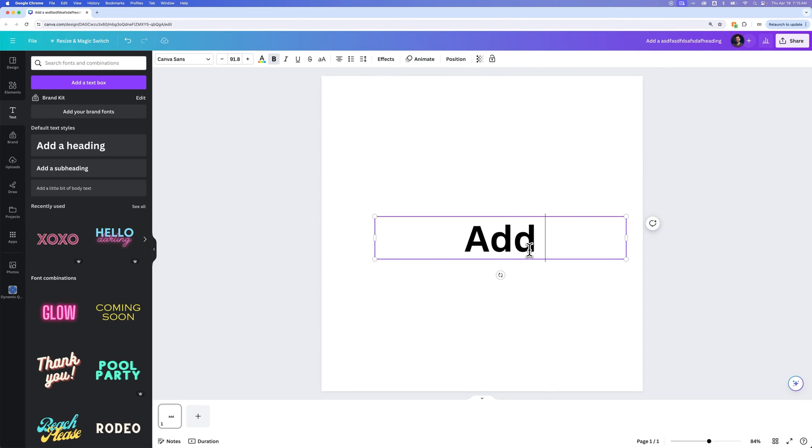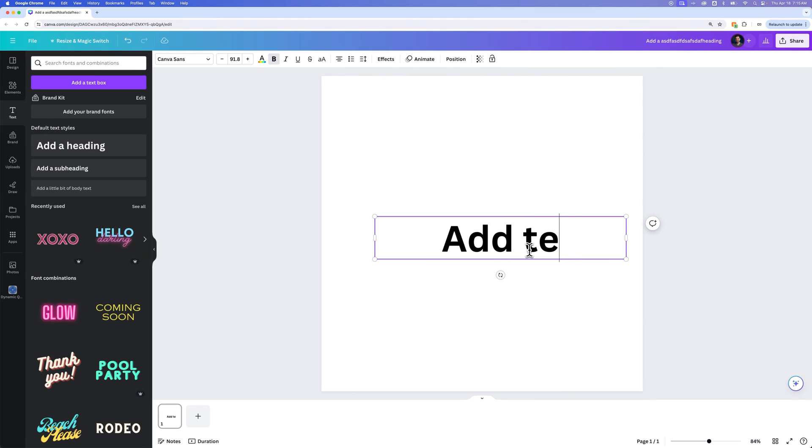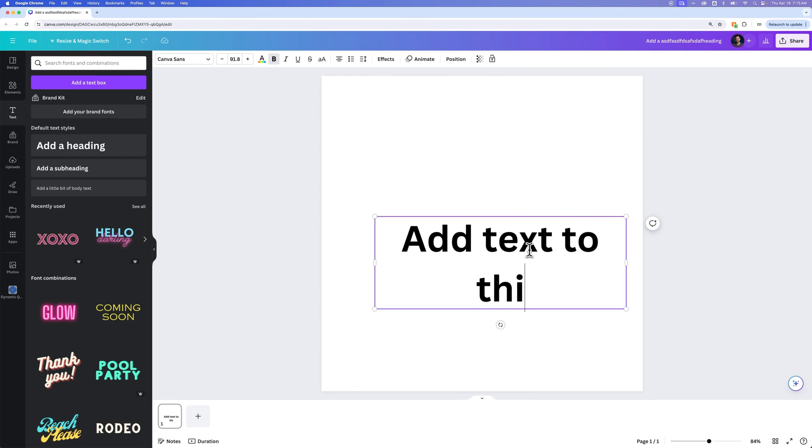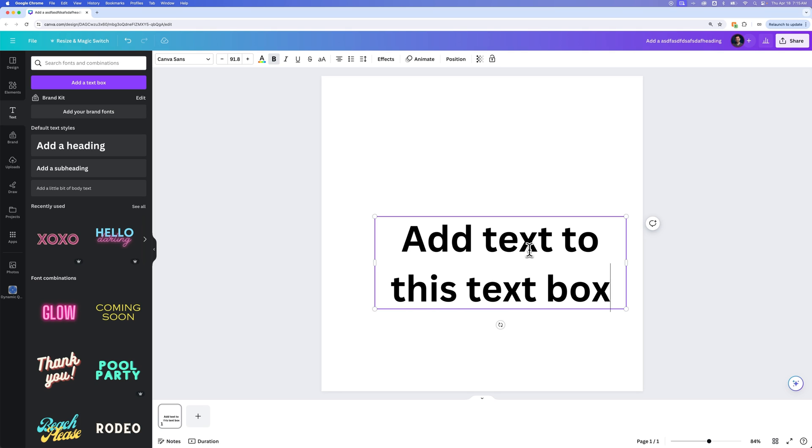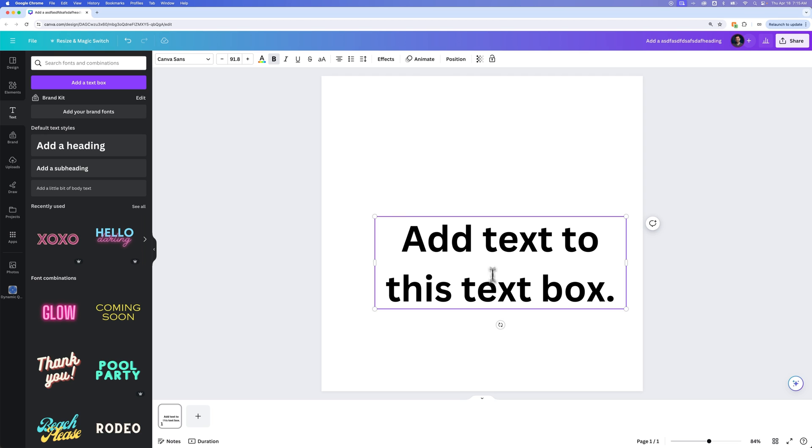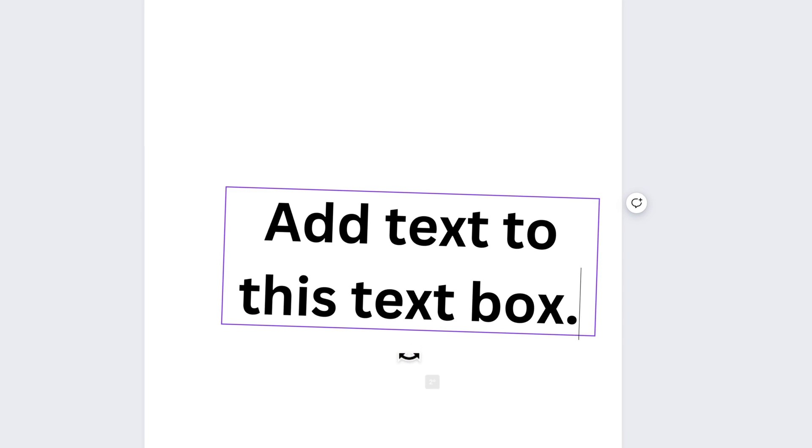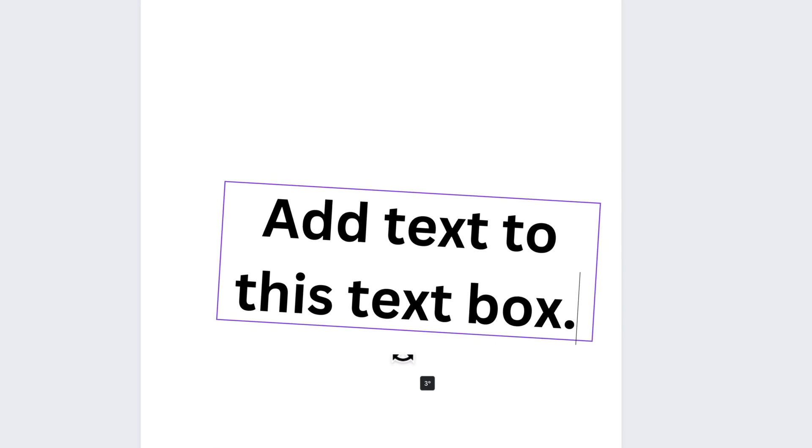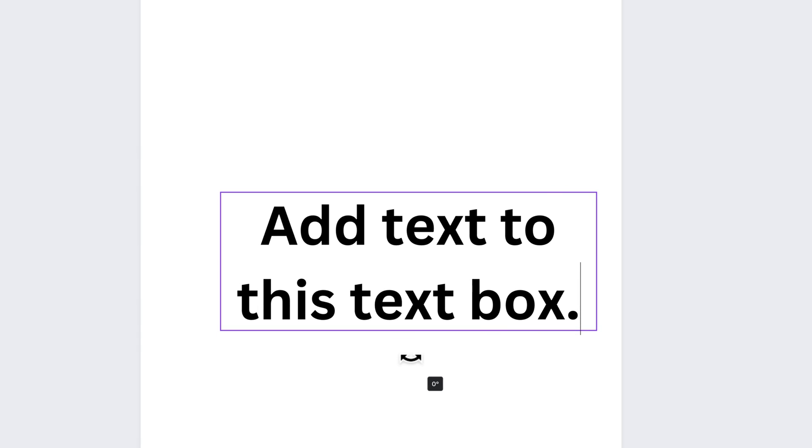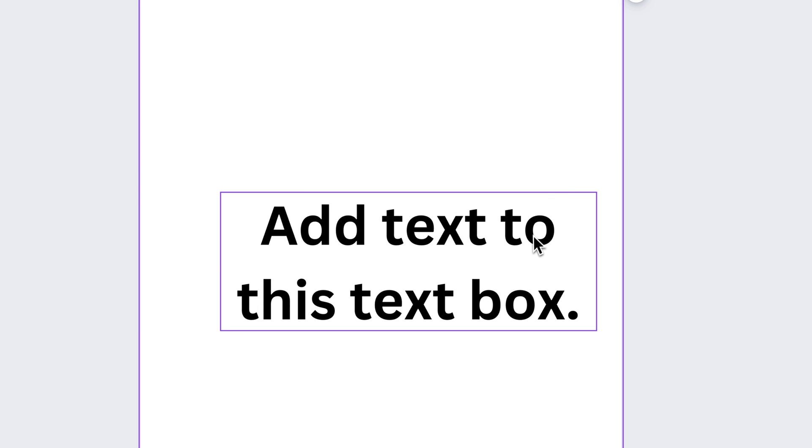And then as you add text to this text box, you can see how the text wraps right down. Now, the other thing you can do is rotate as long as you have this text box selected, just like this. And that's pretty much it.